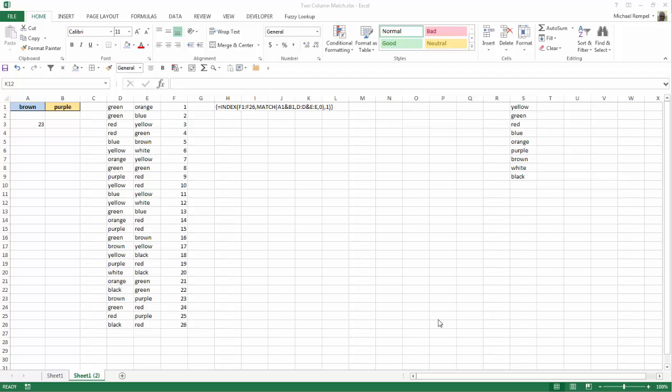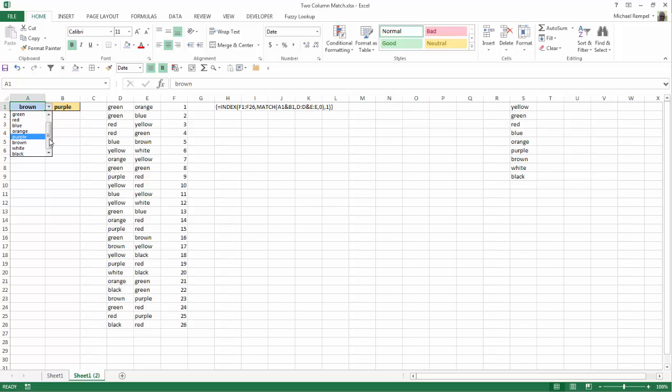So here's our scenario. We have in cells A1 and B1 two data validation lists that list nine different colors here, and the list is what we show over here in column S.